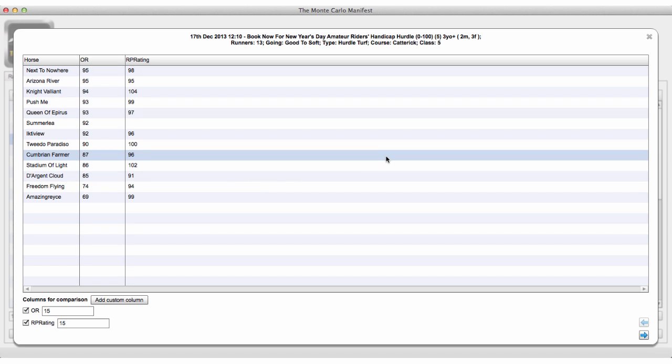A rating is an estimate of a horse's performance in a given area. We can have speed ratings — an estimate of a horse's performance in speed — class ratings for class, and form ratings for form. But the key word here is estimate. A rating by definition can only ever be an estimate.